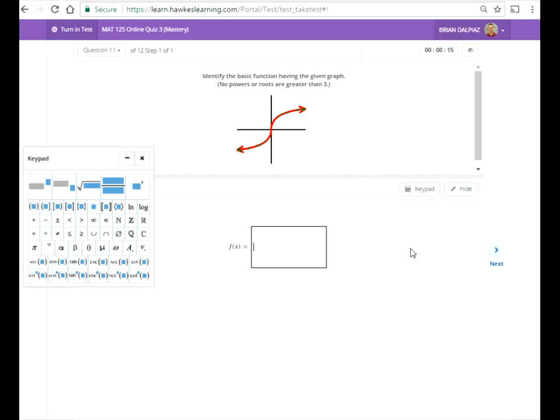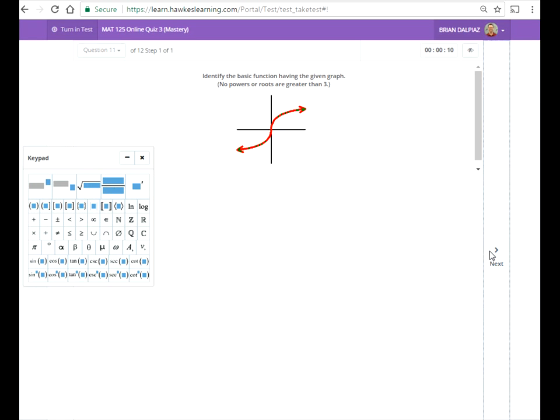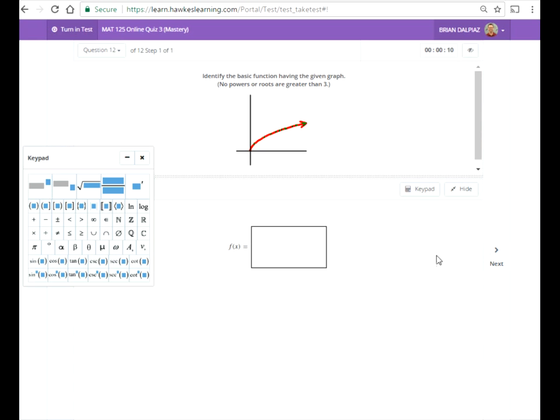And this one will be the cube root of x again. And then finally the square root of x again. And so I'm done.